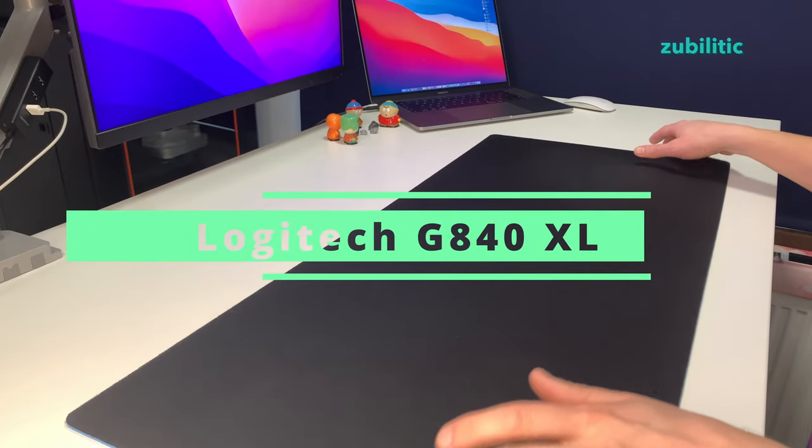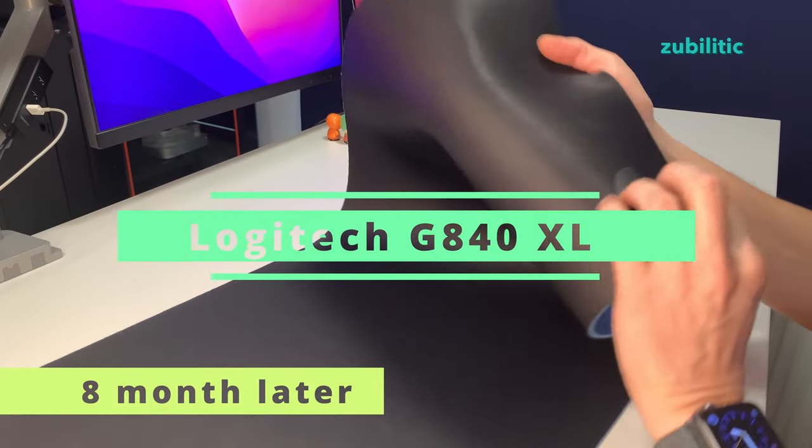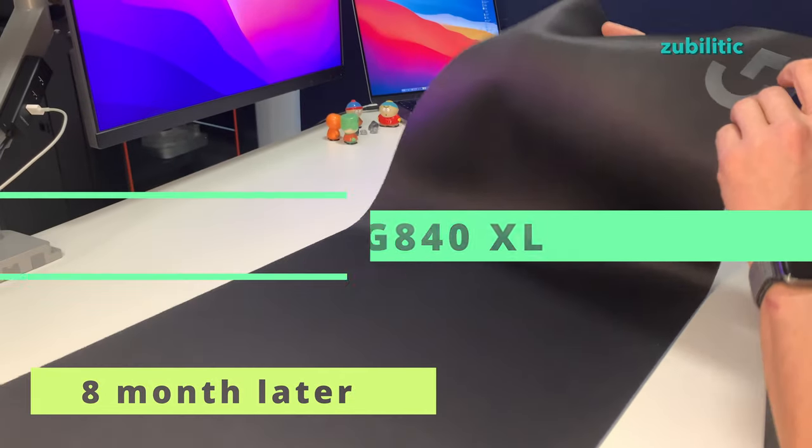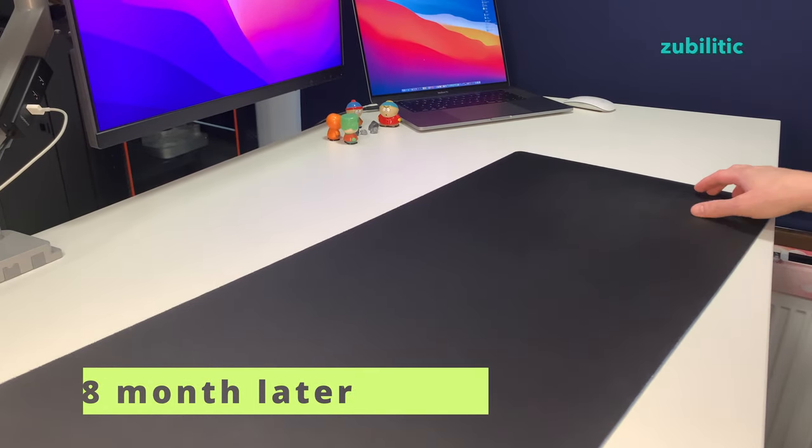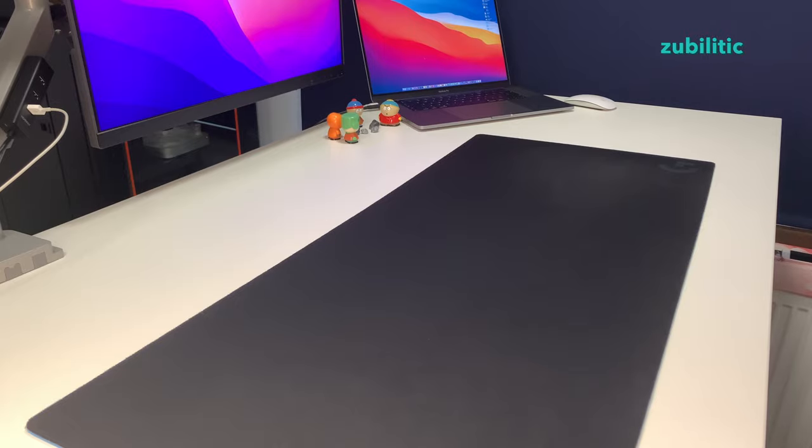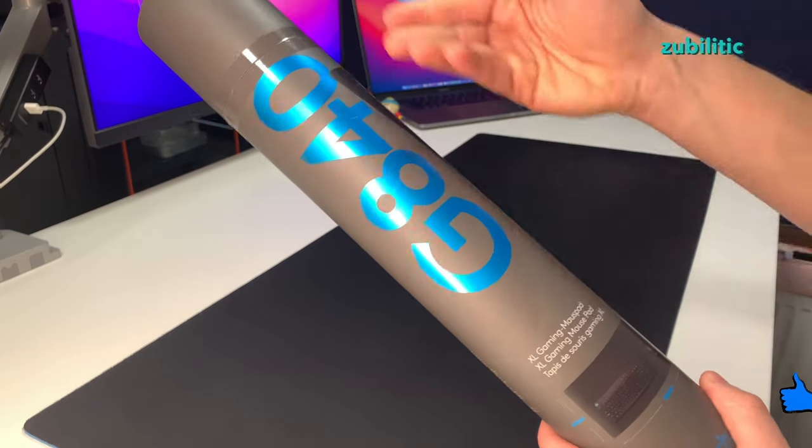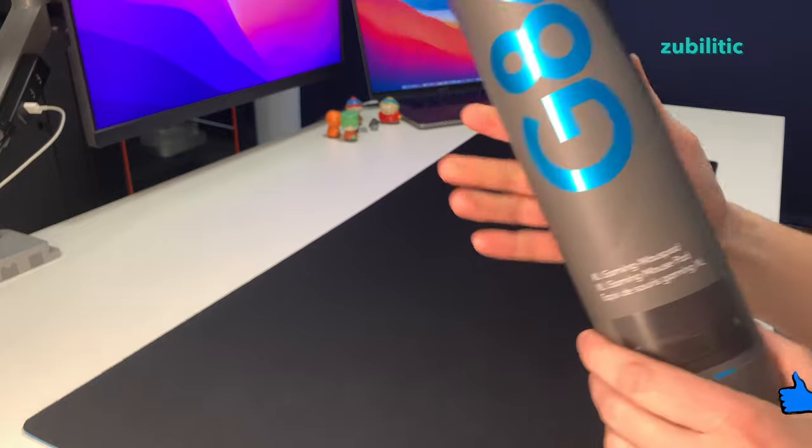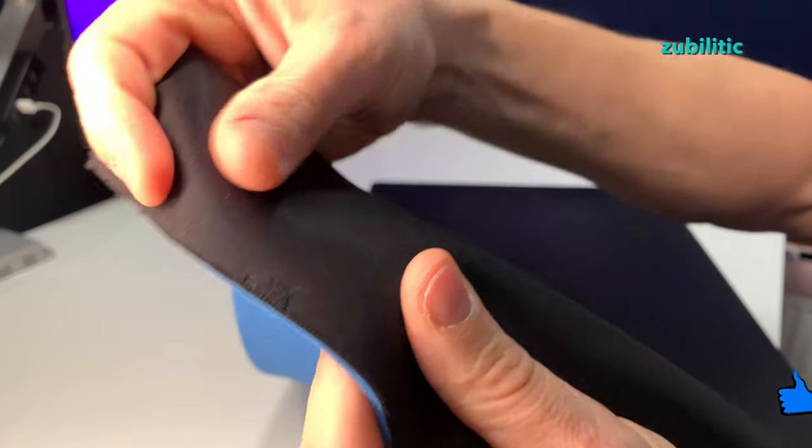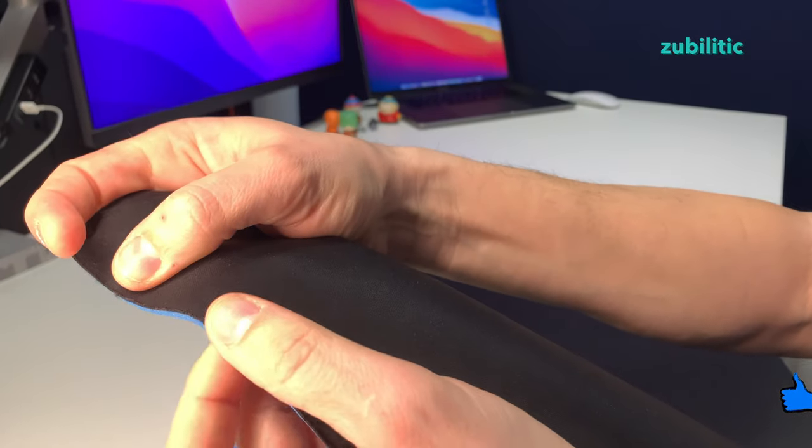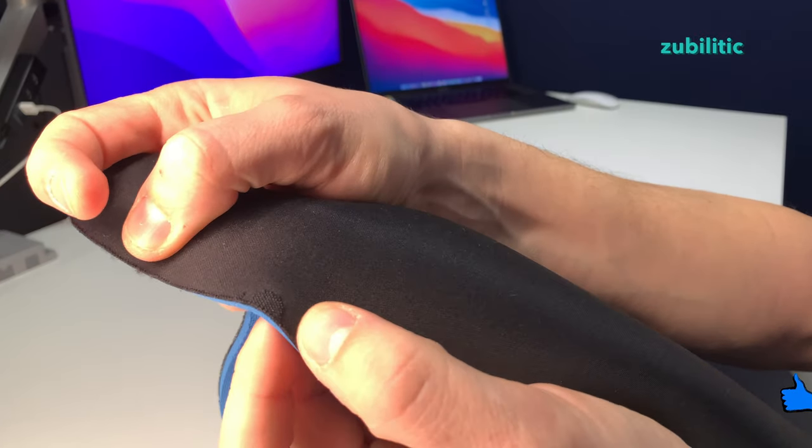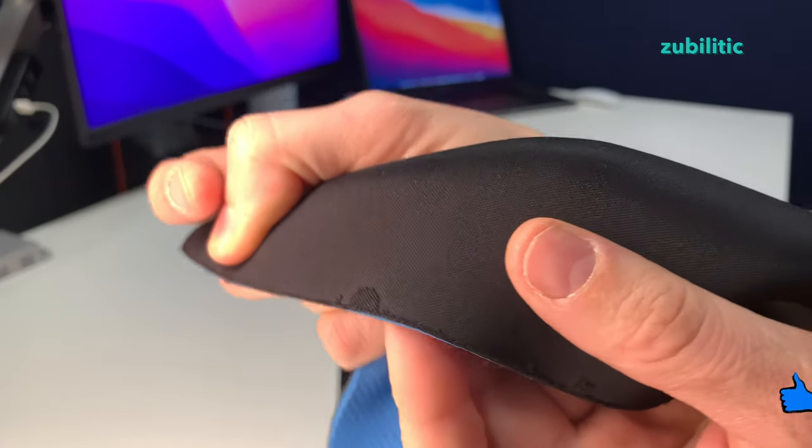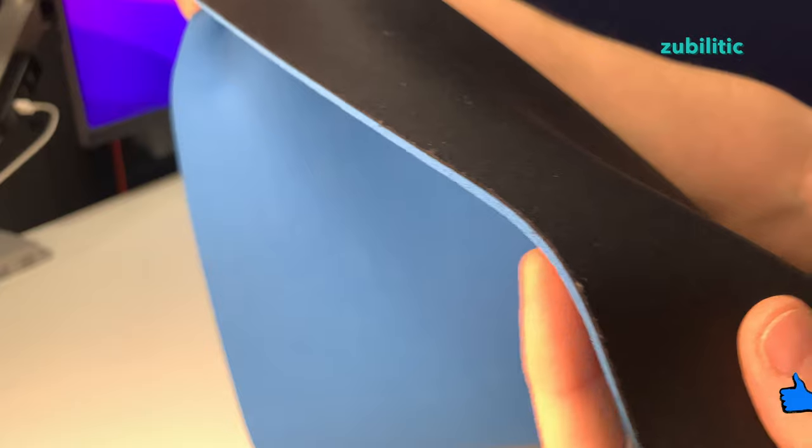About eight months ago I presented you this mousepad, and I want to show you how it looks eight months later. For that, I bought another one and we'll see the difference between new and eight-month-old. There are some strange things that happened on the edge on this side, but other than that it's not that bad.